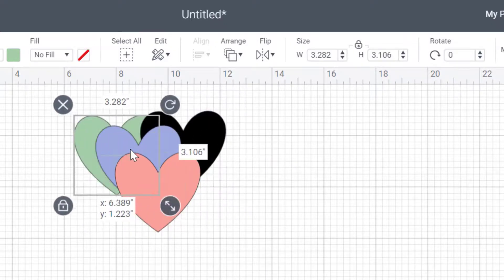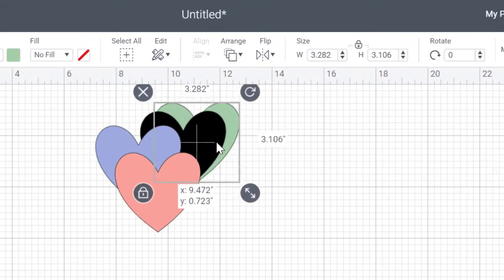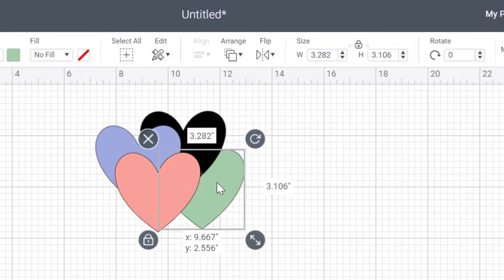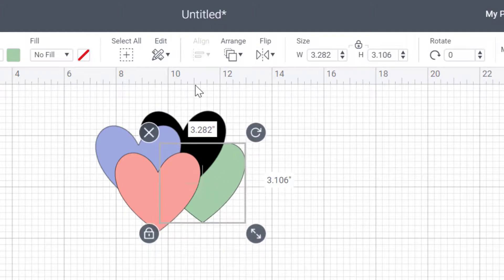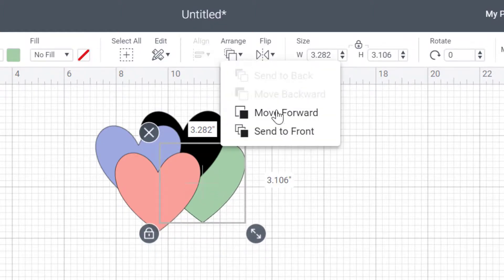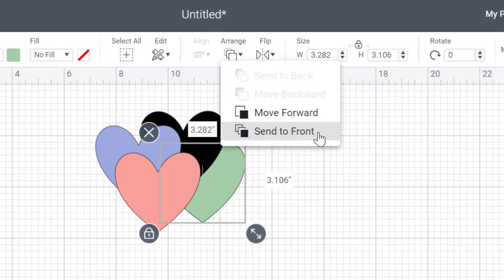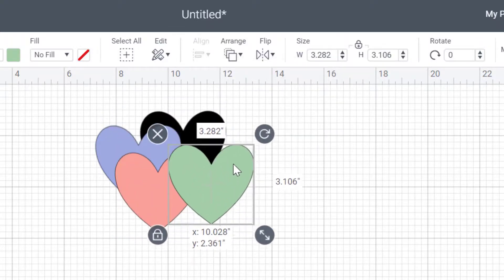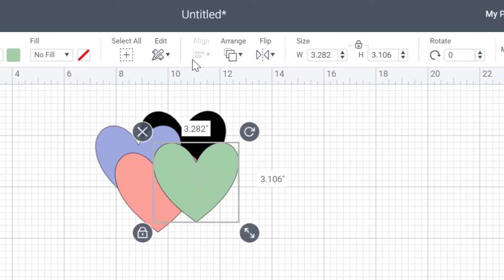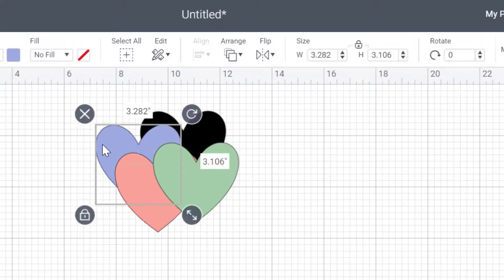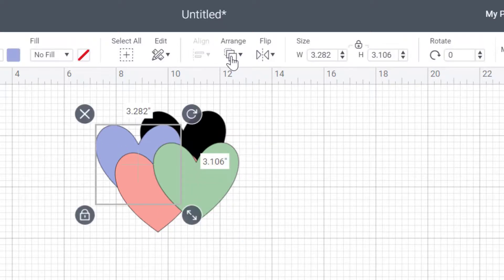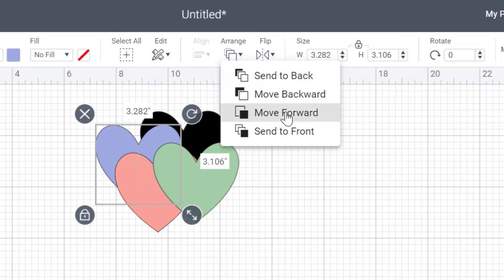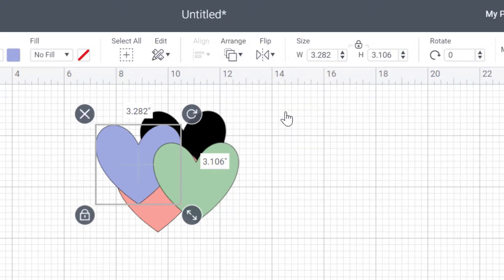And you can do exactly the same thing by getting back to the front. So we can go send to front and it's going to go all the way to the front. Or I can just send it to the front one at a time. If I click on the purple one and I want to bring it just in front of the pink, I can click on move it forwards. And now it moves forwards a bit.